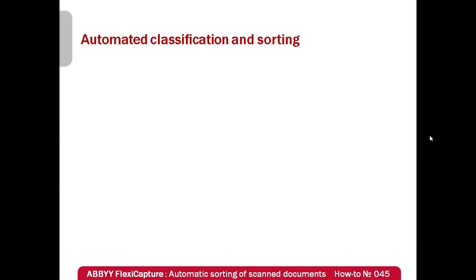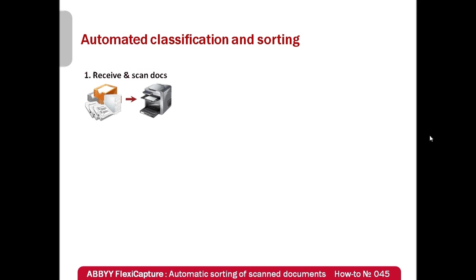Once paper documents are received, you proceed with scanning. Scanned images are saved in a folder, so-called hot folder. It's a regular folder, but it is monitored by FlexiCapture.